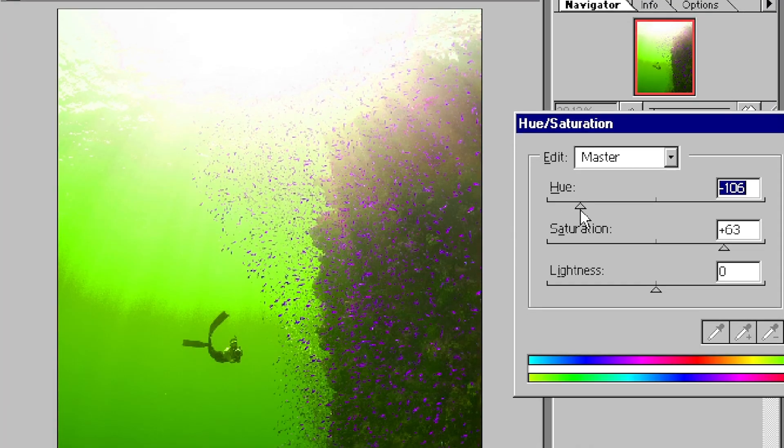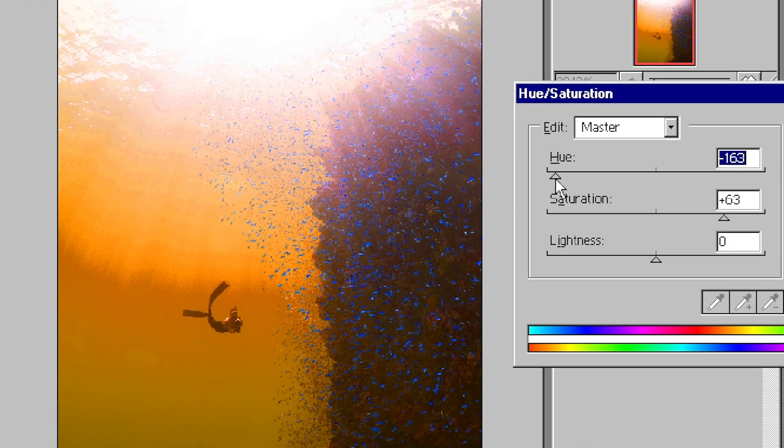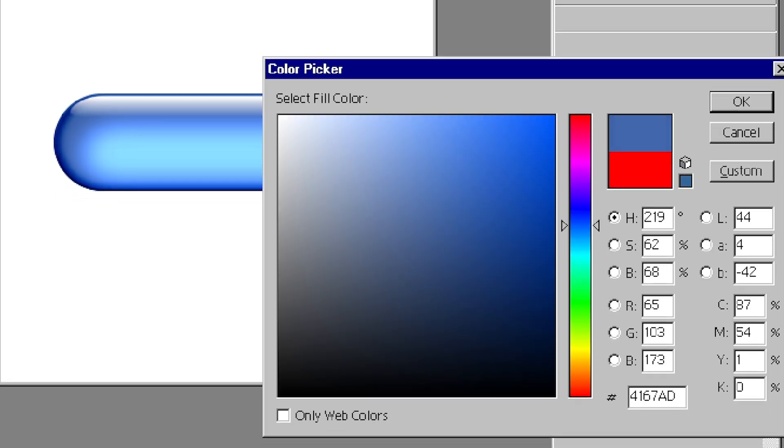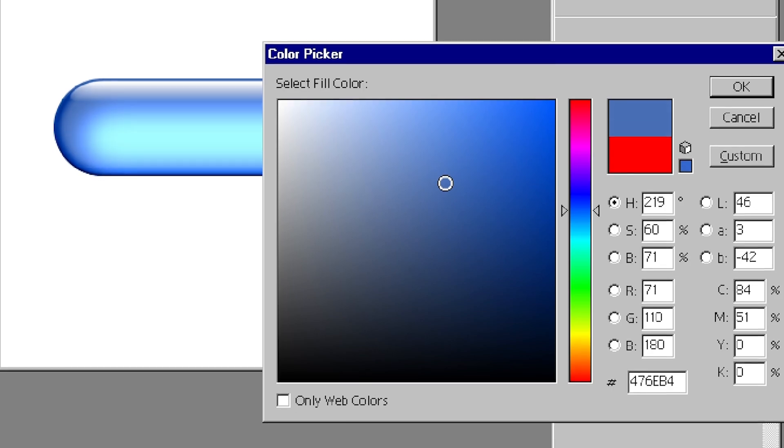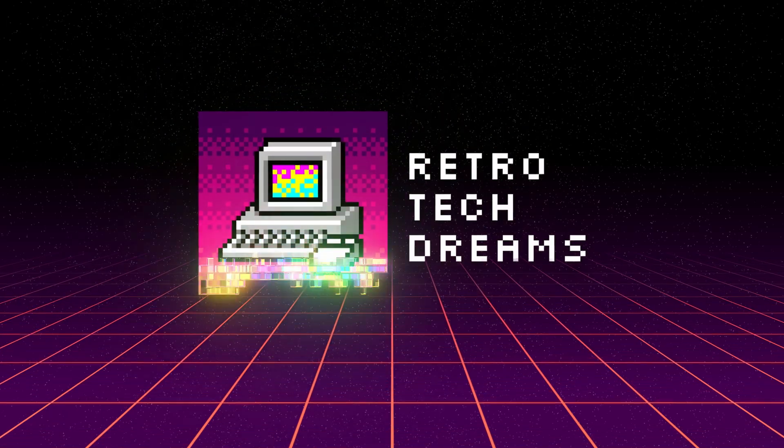In this video, I'm exploring the old version of Photoshop to prove just how capable it is, and why this 30-year-old software does everything you need. I'm Alex, and this is Retro Tech Dreams.